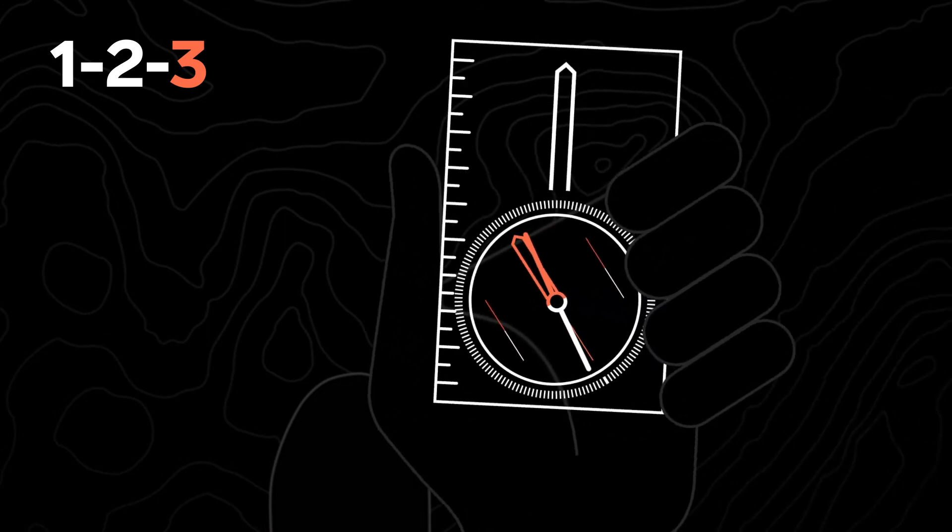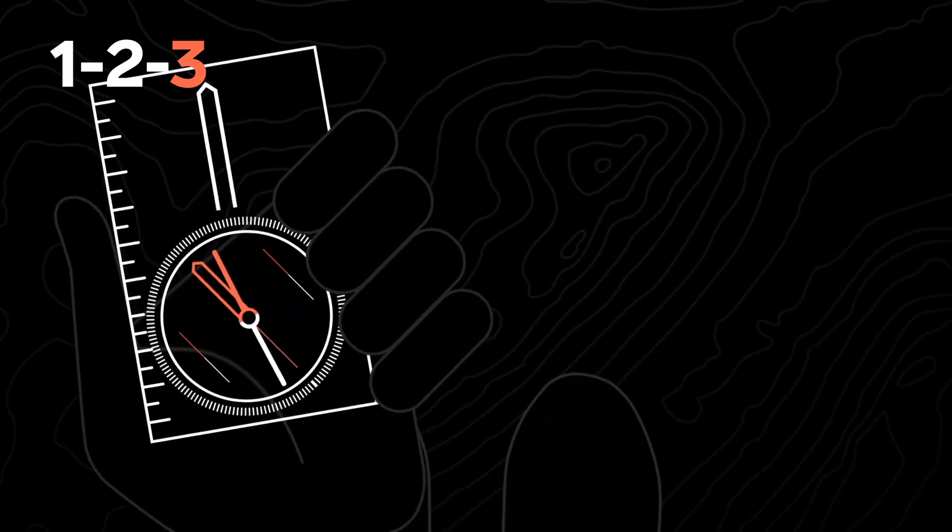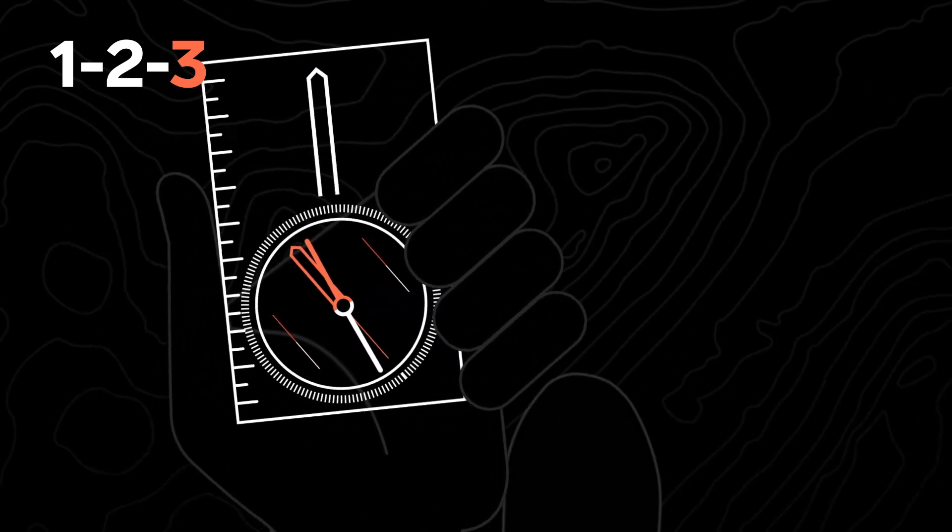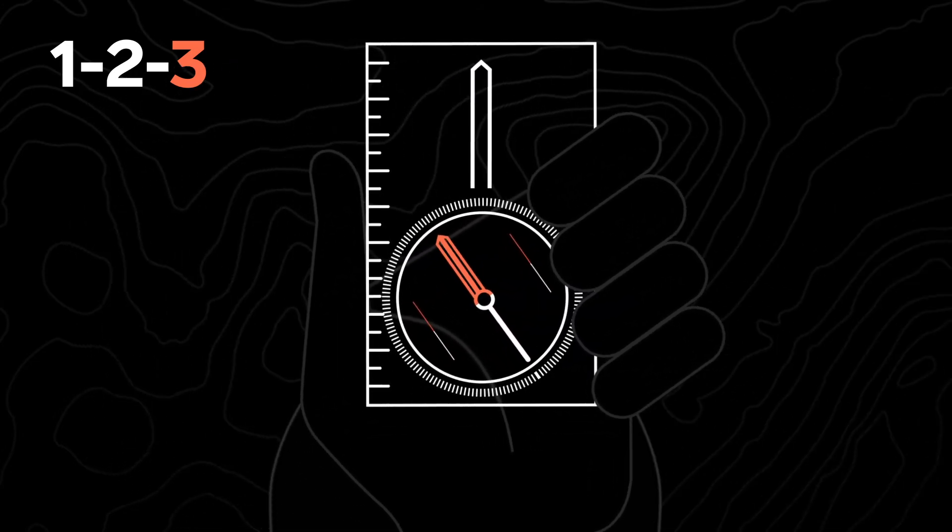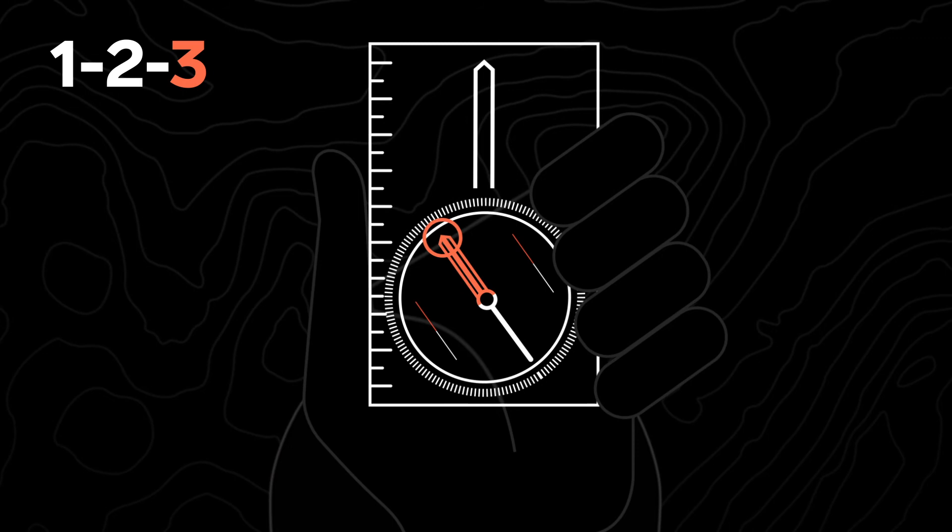Now lift your compass from the map and turn yourself and the compass until the red end of the compass needle is inside the red north-south arrow.